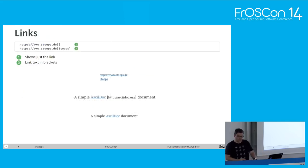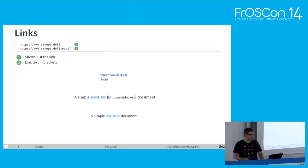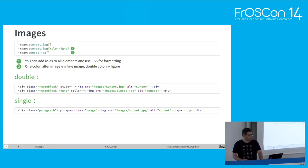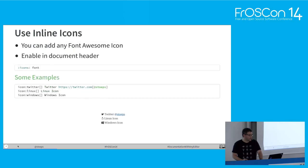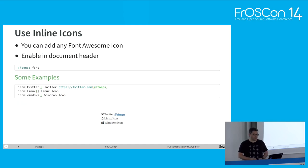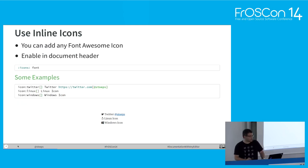We can include links to everything — a link can have a text or just be the link itself. We can include images. We can use inline icons, including Font Awesome icons like Twitter, Linux, Windows, and so on. It's sometimes easier to read documentation when you just see the icon. You include it with 'icon:' and the name, which can be looked up in the Font Awesome cheat sheet. You also need to enable the document header with 'icons: font'.